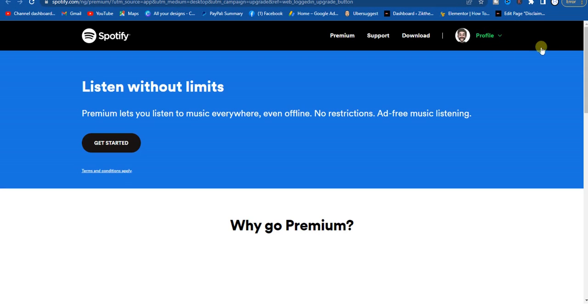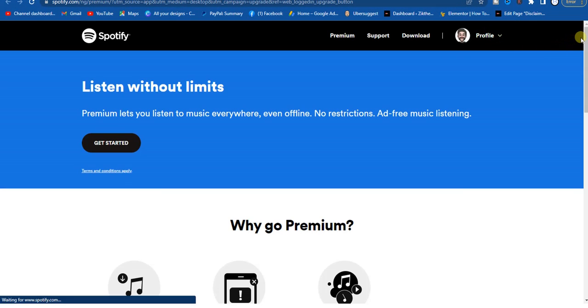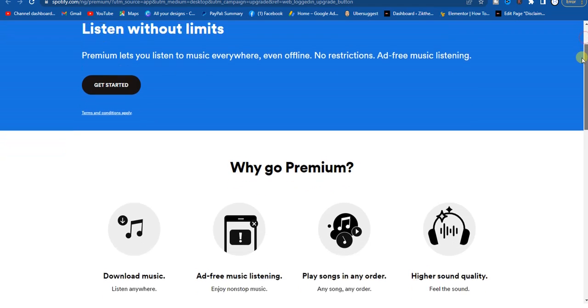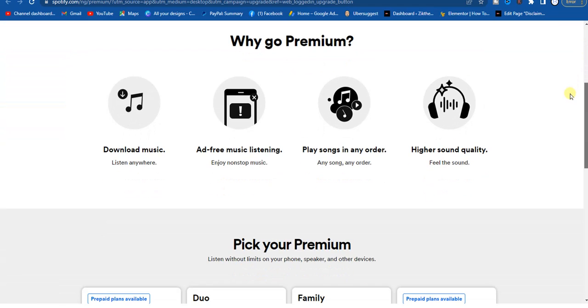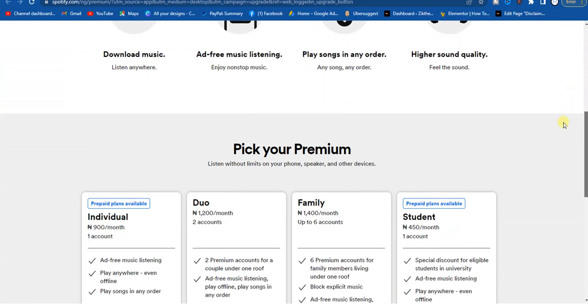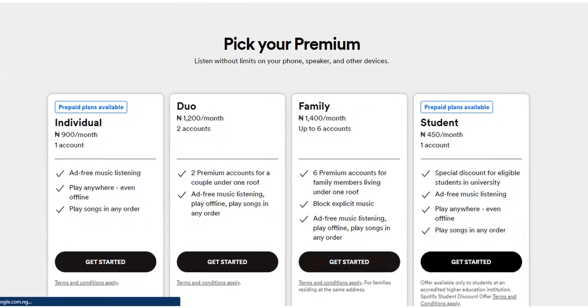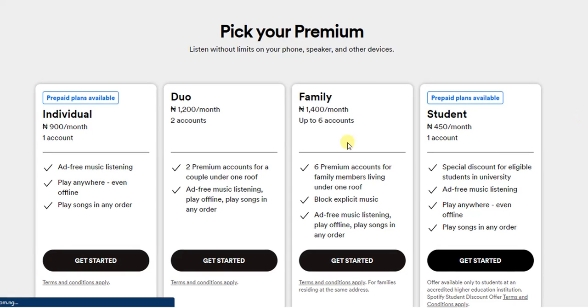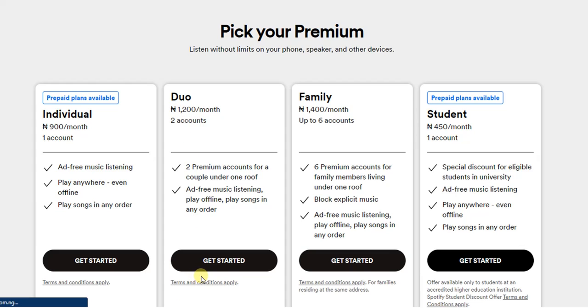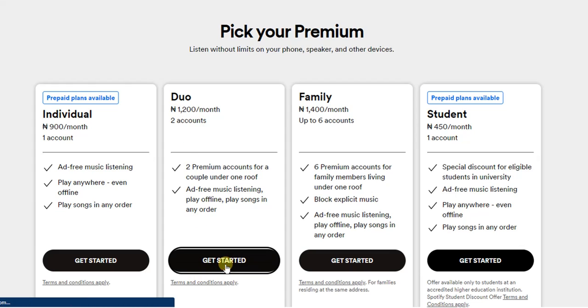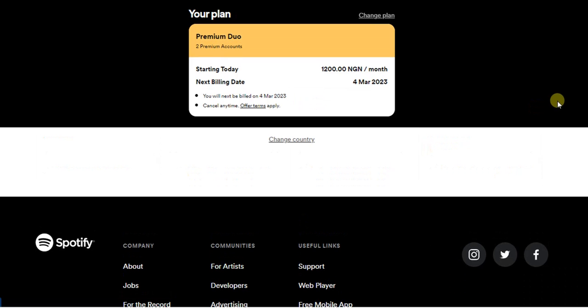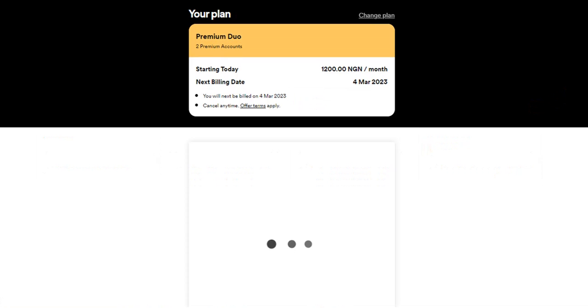After clicking on that, from here you just have to scroll down to pick your plan. We're going to pick the Premium Duo plan, and this is for 1200 Naira if you're in Nigeria. What we have to do next is click on the Get Started button.